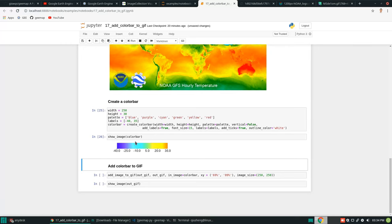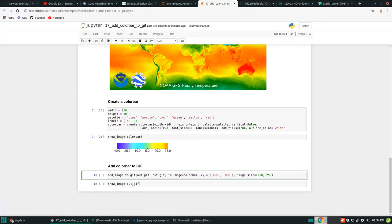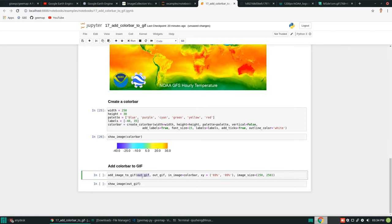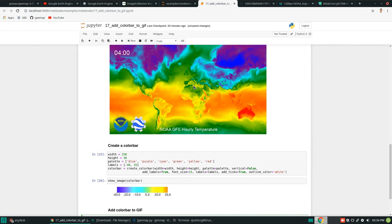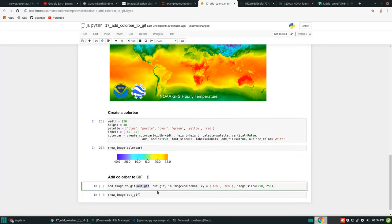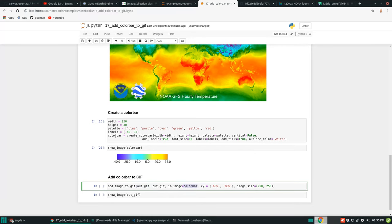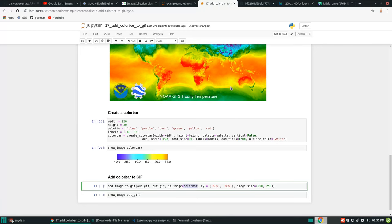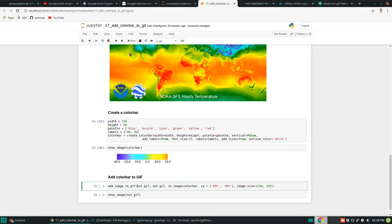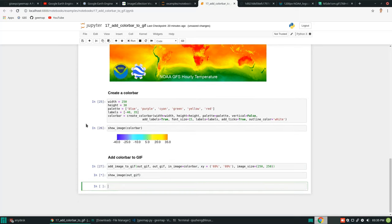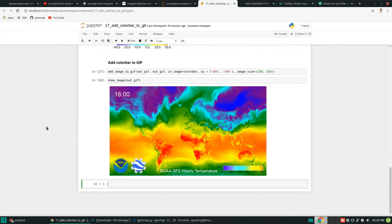Since it's a PNG, you can easily insert it into the GIF. The process uses the same 'add_image_to_gif' function. The input is the previously saved output GIF, the image is the color bar — you pass the returned file path. Then set the x and y for the top-left corner of where to place the color bar, along with the size.